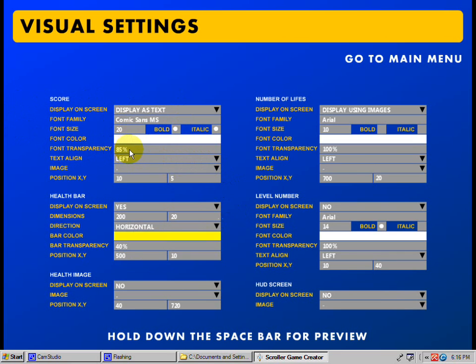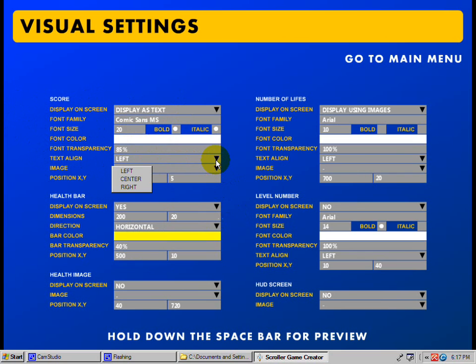The font transparency is by default set at 85%, meaning you can see through it just a little bit. You can make it 100% so it's solid, or 5% so you can barely see it. And the text align — you can go left, center, or right.